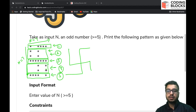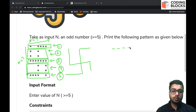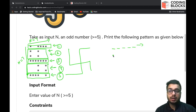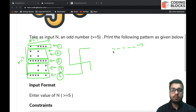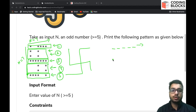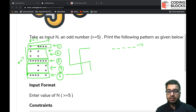Always break the pattern along the rows, because when printing on screen your cursor moves along the rows — you cannot print a pattern along the columns. So you will always print the pattern along rows.